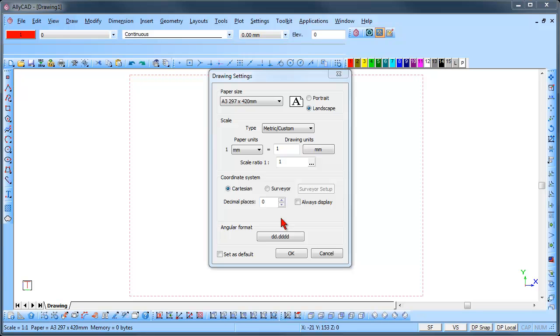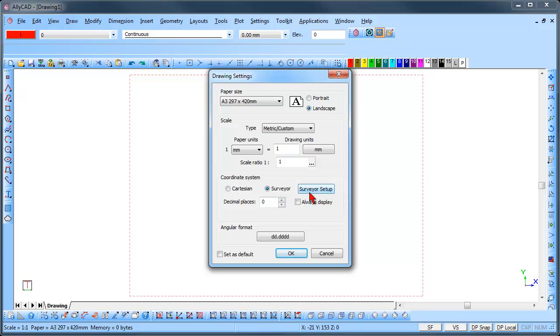Select the coordinate system to be used by checking either the Cartesian or the Surveyor radio button. If you check the Surveyor option, the Surveyor Setup button will become active.